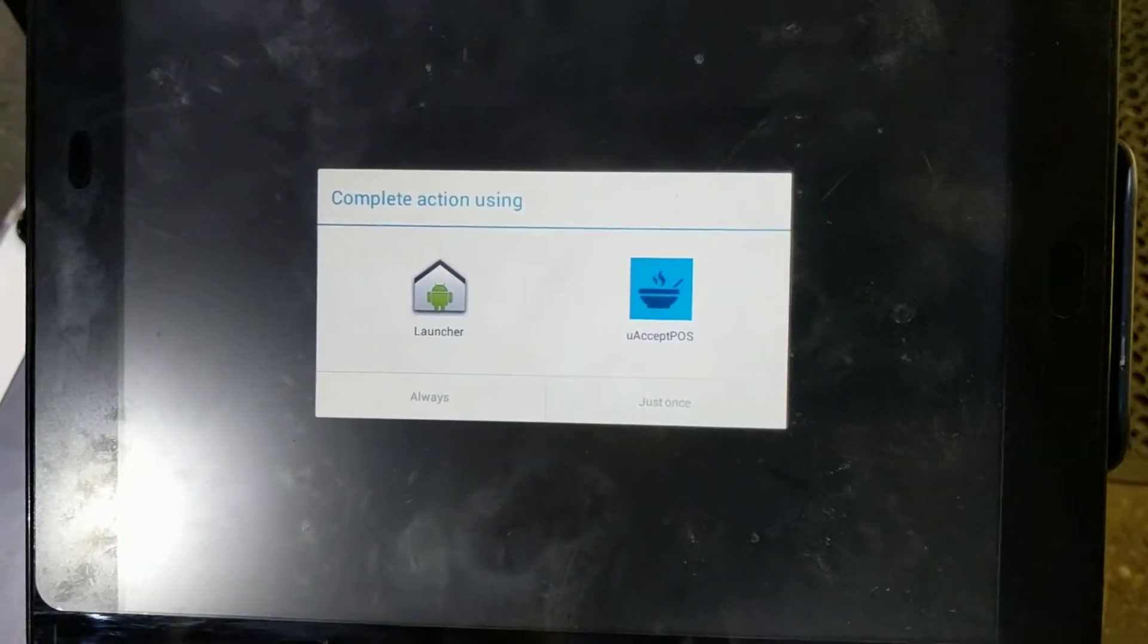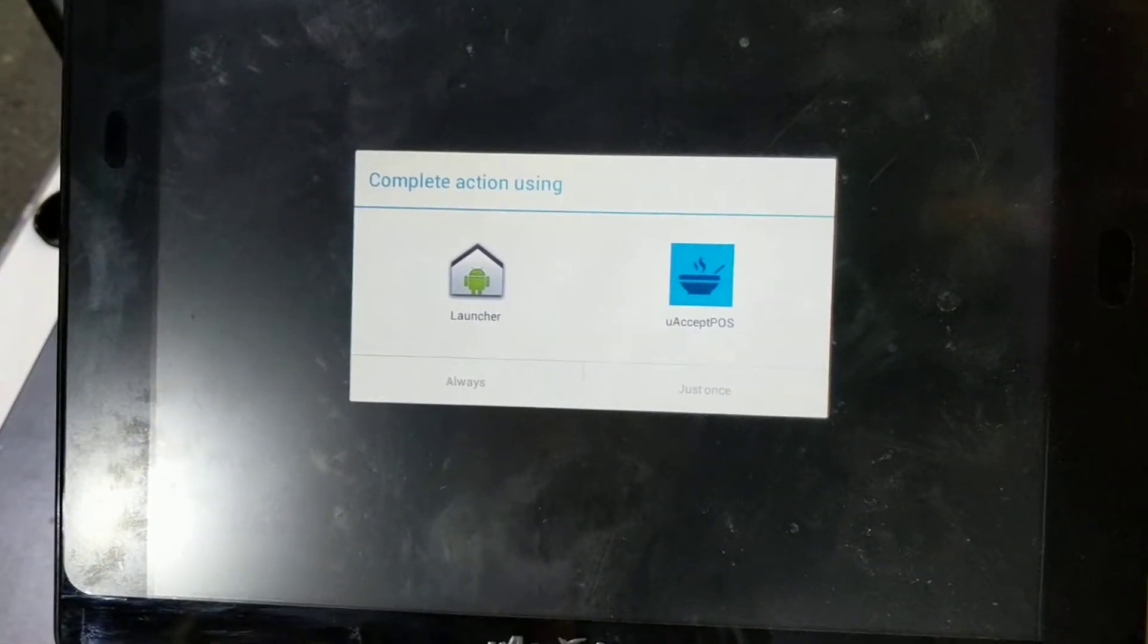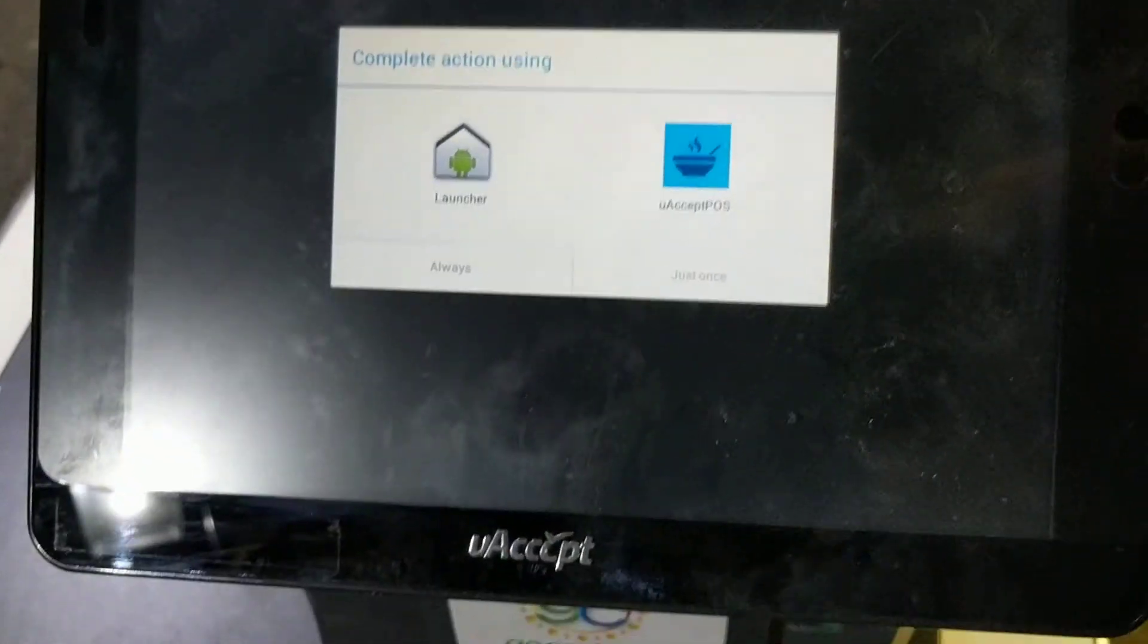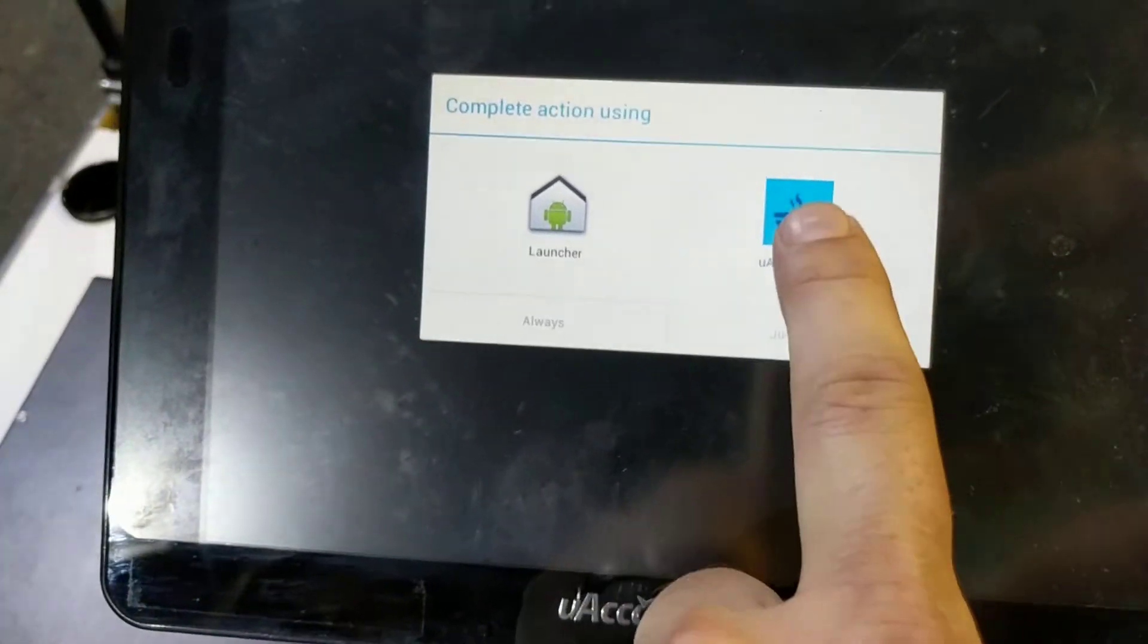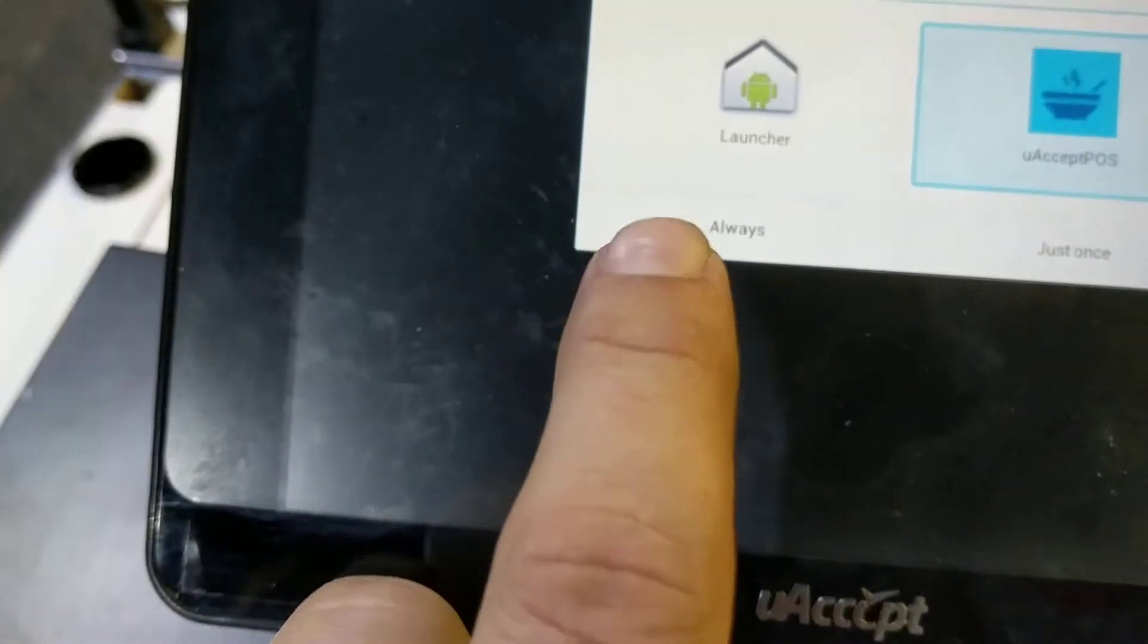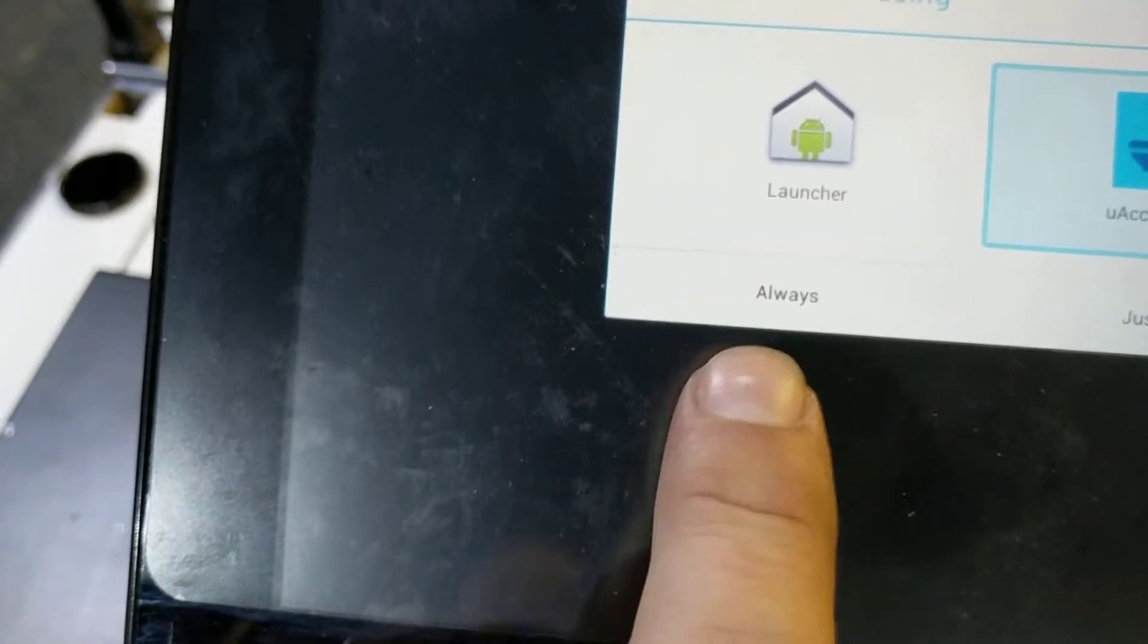After we restart, we're going to be presented with this screen. We're going to select uAccept and then we're going to select Always.